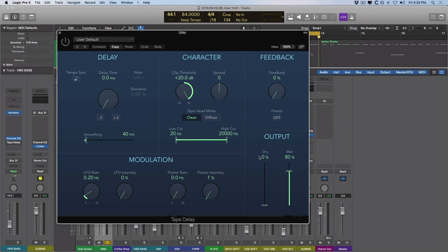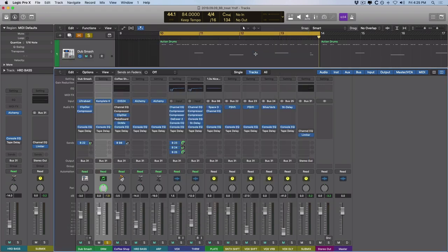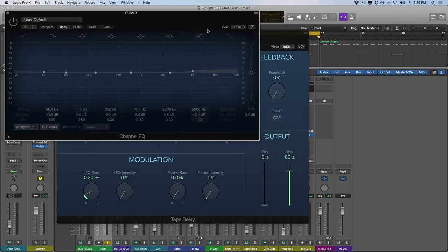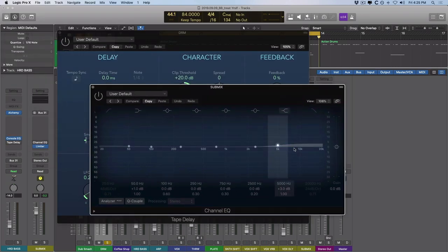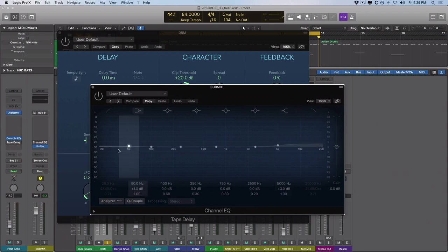So no dry signal, only wet. So we're hearing the drums and all of the other signals through the tape delay only. And what the result is, is a very apparent warmth being added to all the tracks. I also have a channel EQ here to reintroduce some high end to the track and even a touch at the very, very bottom.